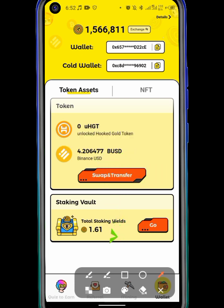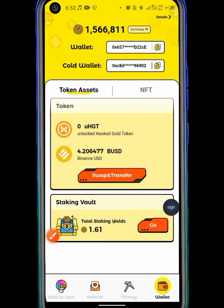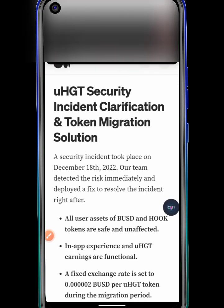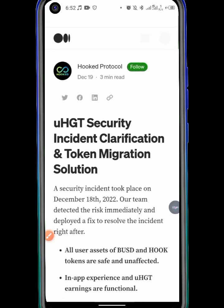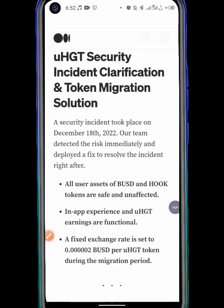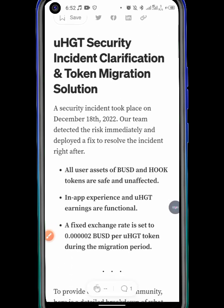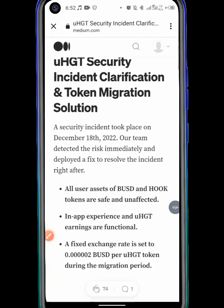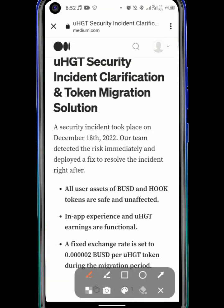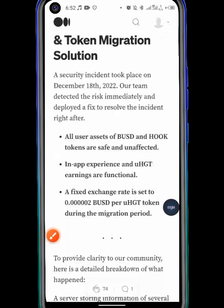So currently if you hit on the icons that say swap or transfer, they will tell you swap is temporarily suspended — please check Twitter for updates. I went through and made my search and found out exactly what is going on. They are migrating the token from Volume 1 to Volume 2.